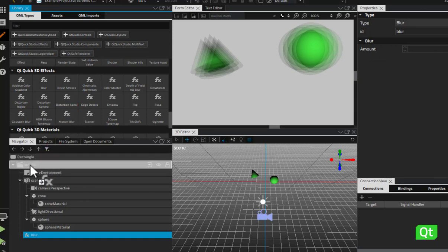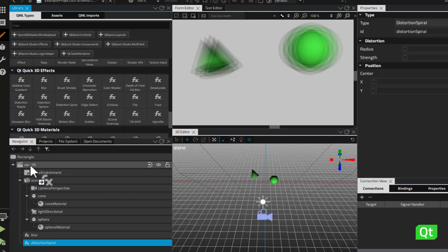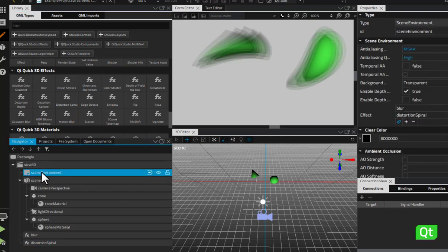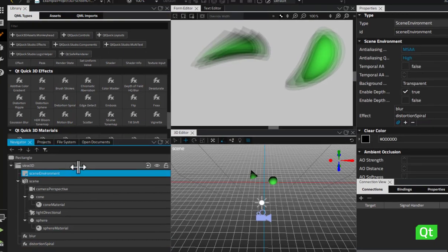You can view the effects applied to the scene in the properties view of the scene environment.